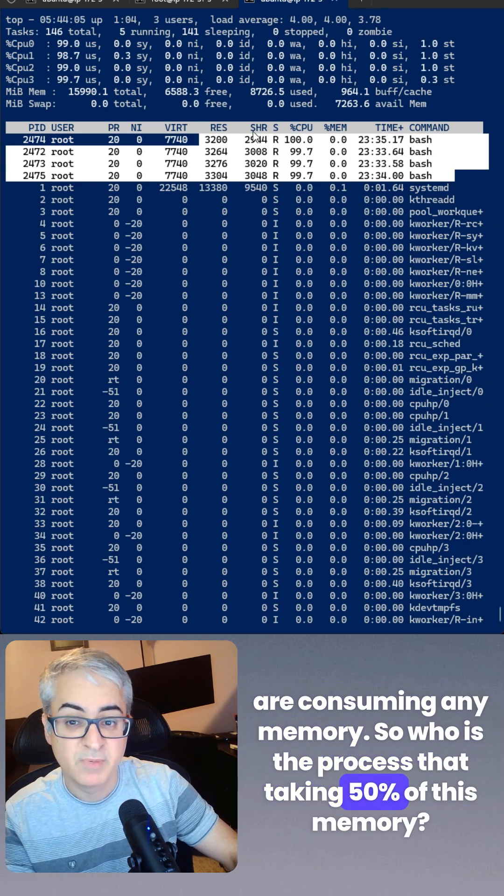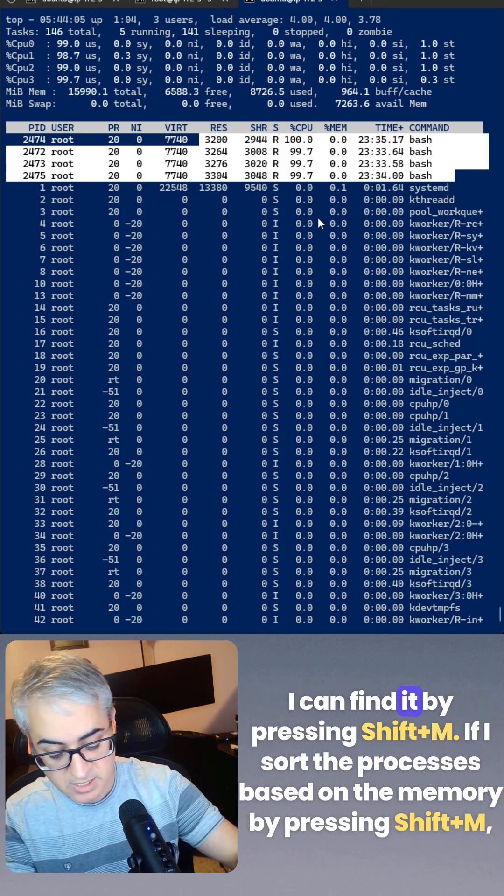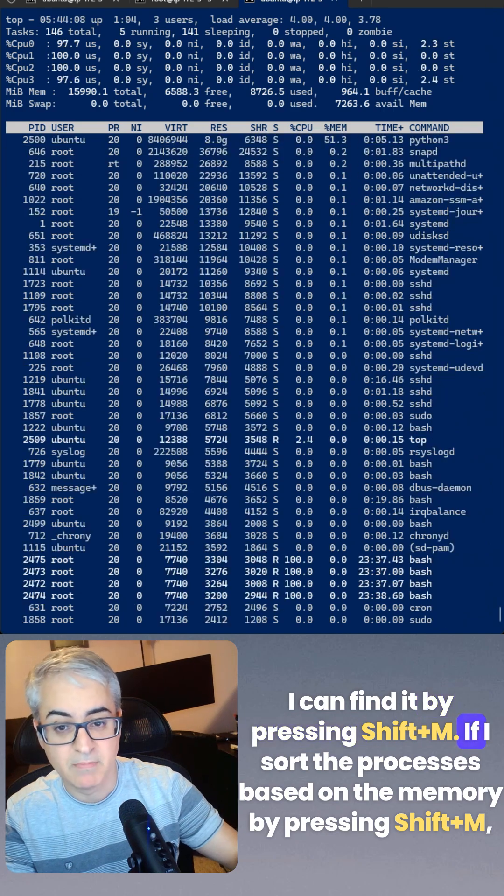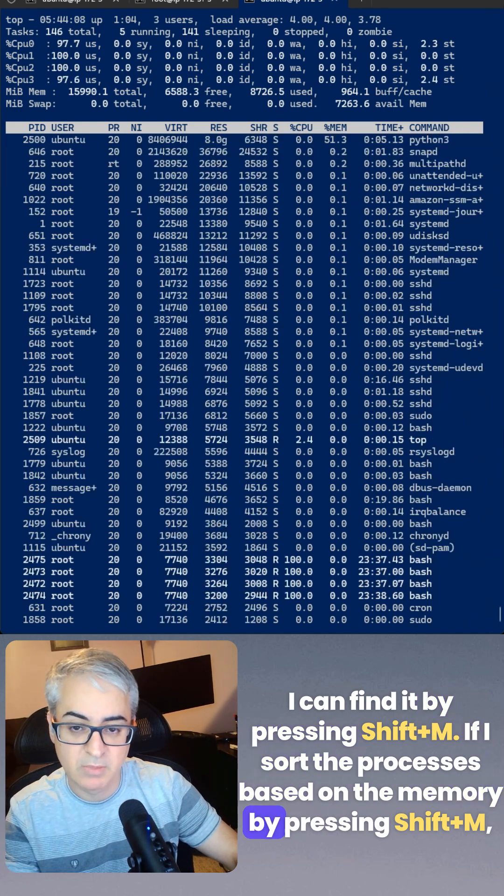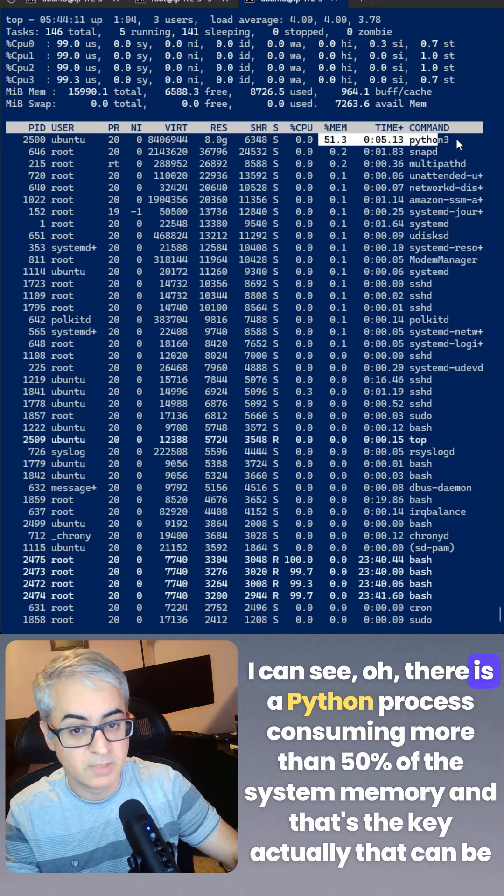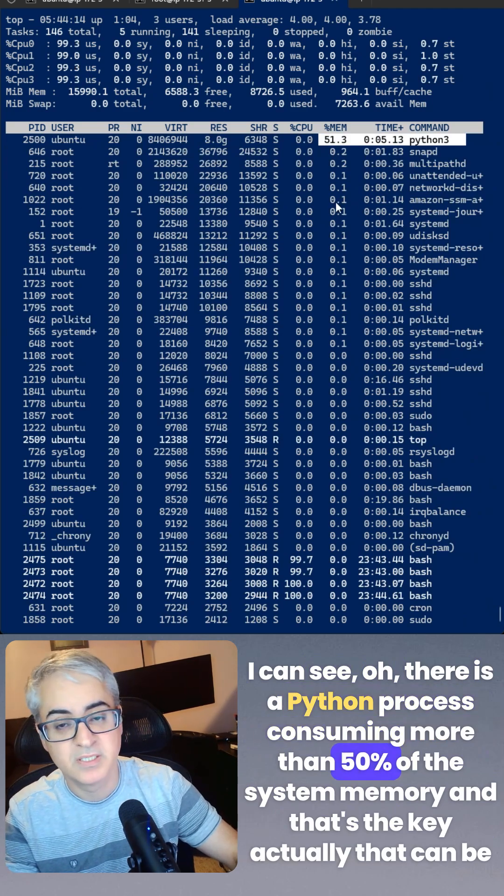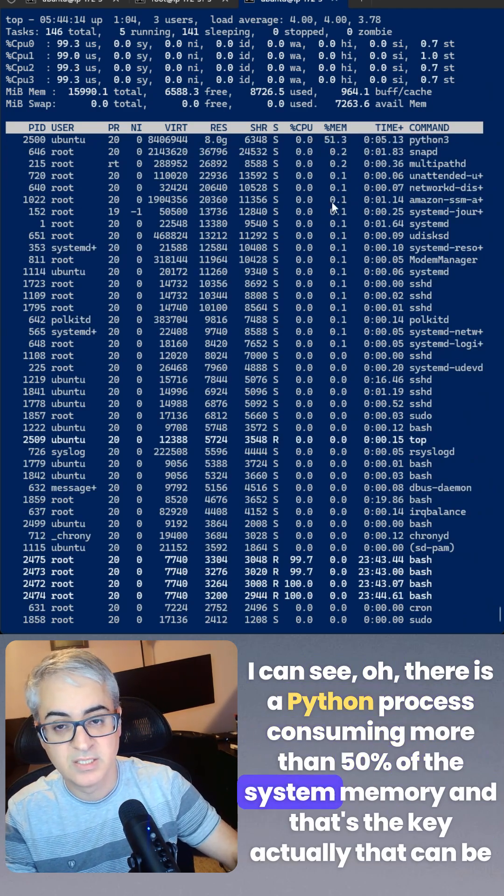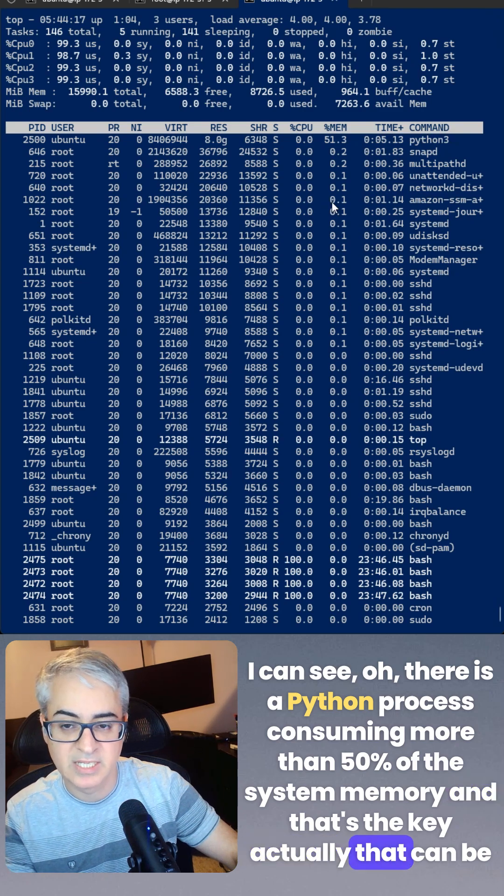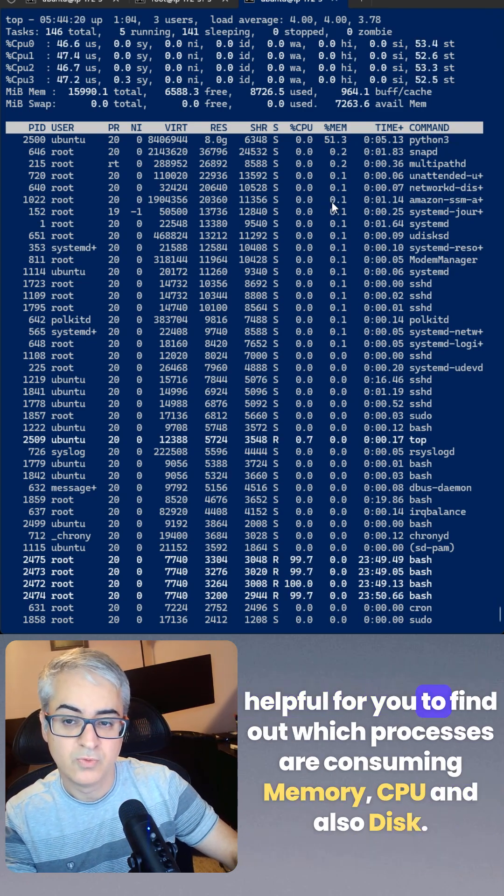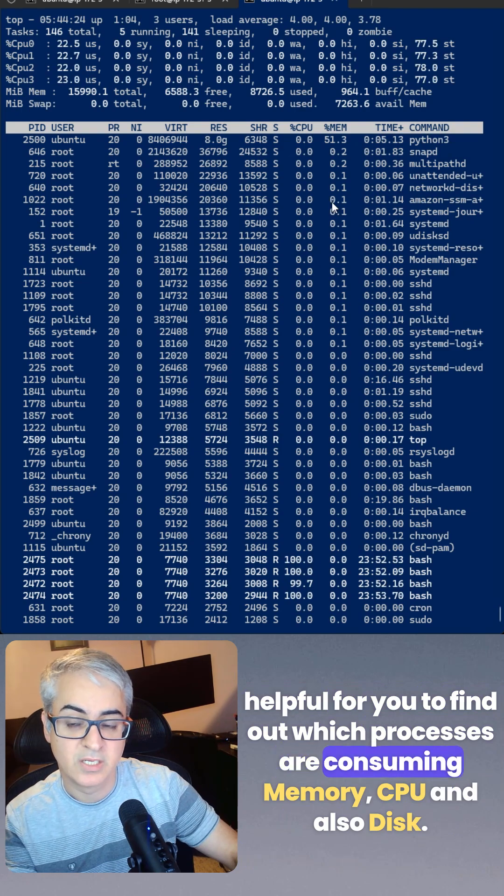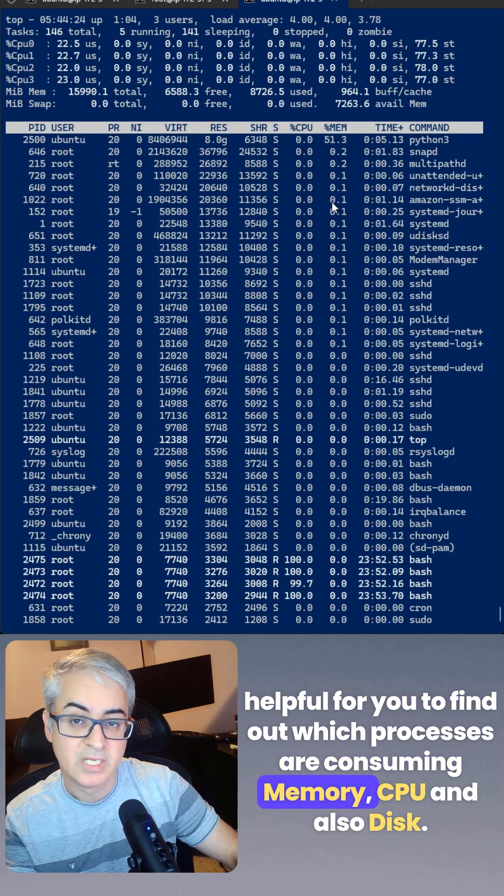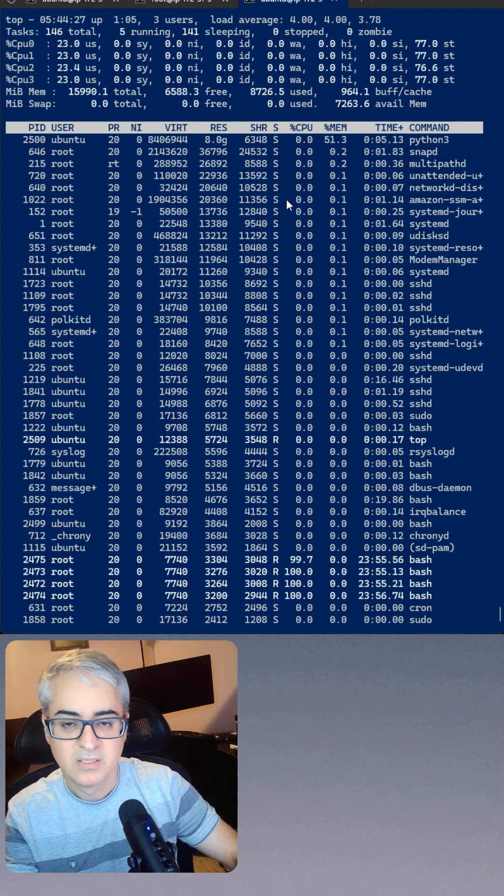I can find it by pressing Shift+M. If I sort the processes based on the memory by pressing Shift+M, I can see, oh, there is a Python process consuming more than 50% of the system memory. And that's the key, actually, that can be helpful for you to find out which processes are consuming memory, CPU, and also disk.